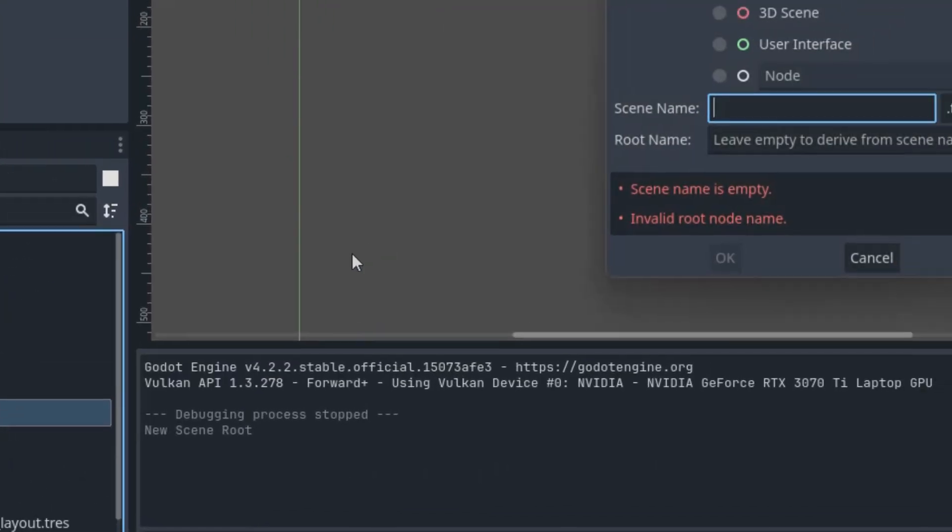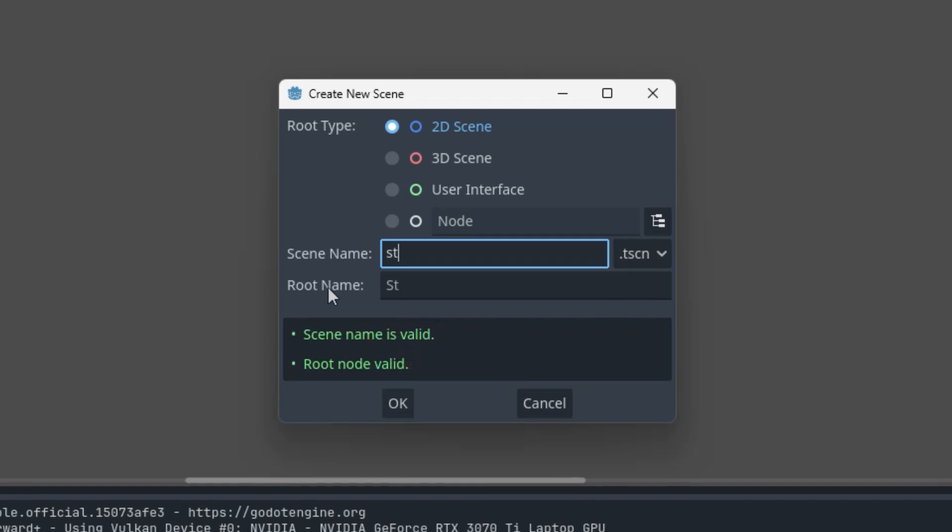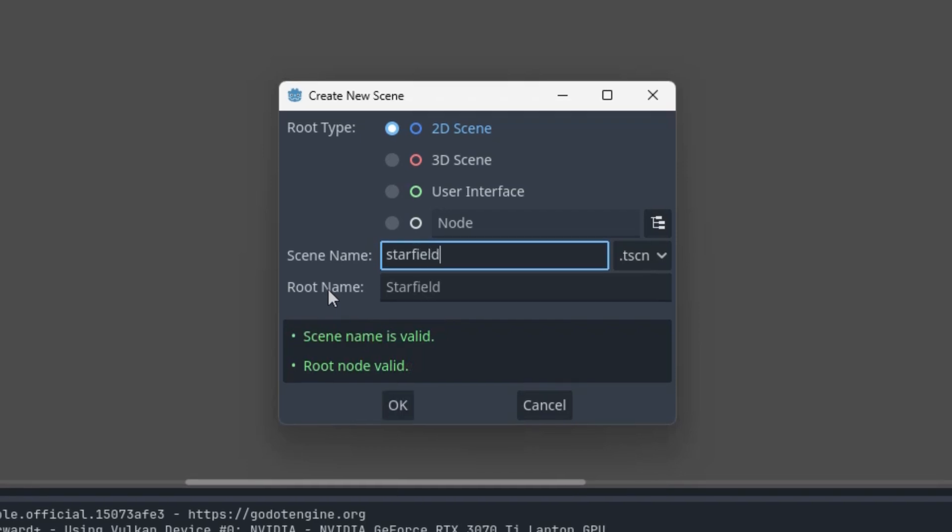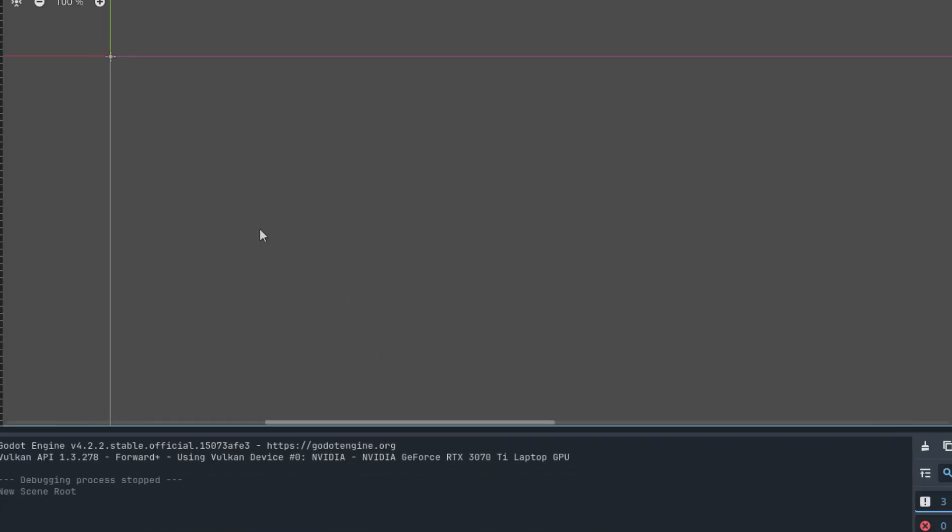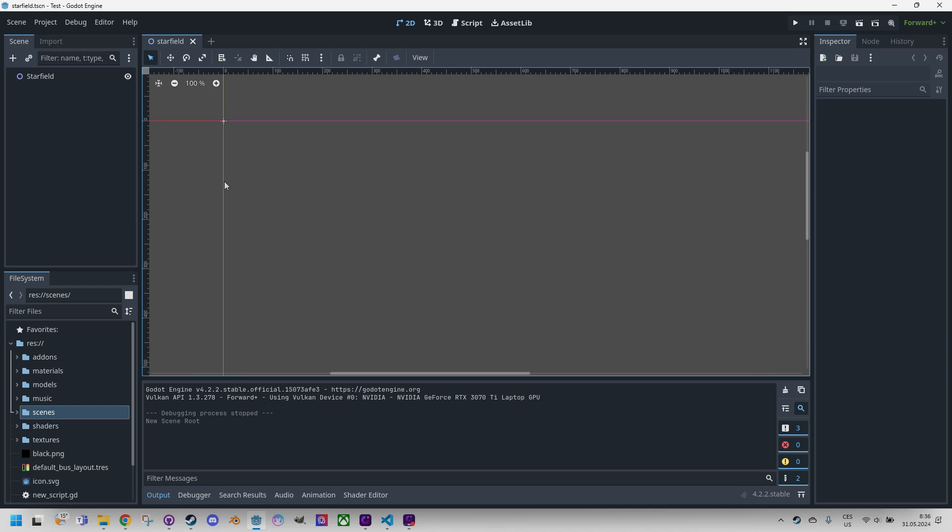Right click, create new scene, star field. In this scene I'll add a ColorRect as a child node and set its dimensions to 600 by 400 pixels as I do in every video.